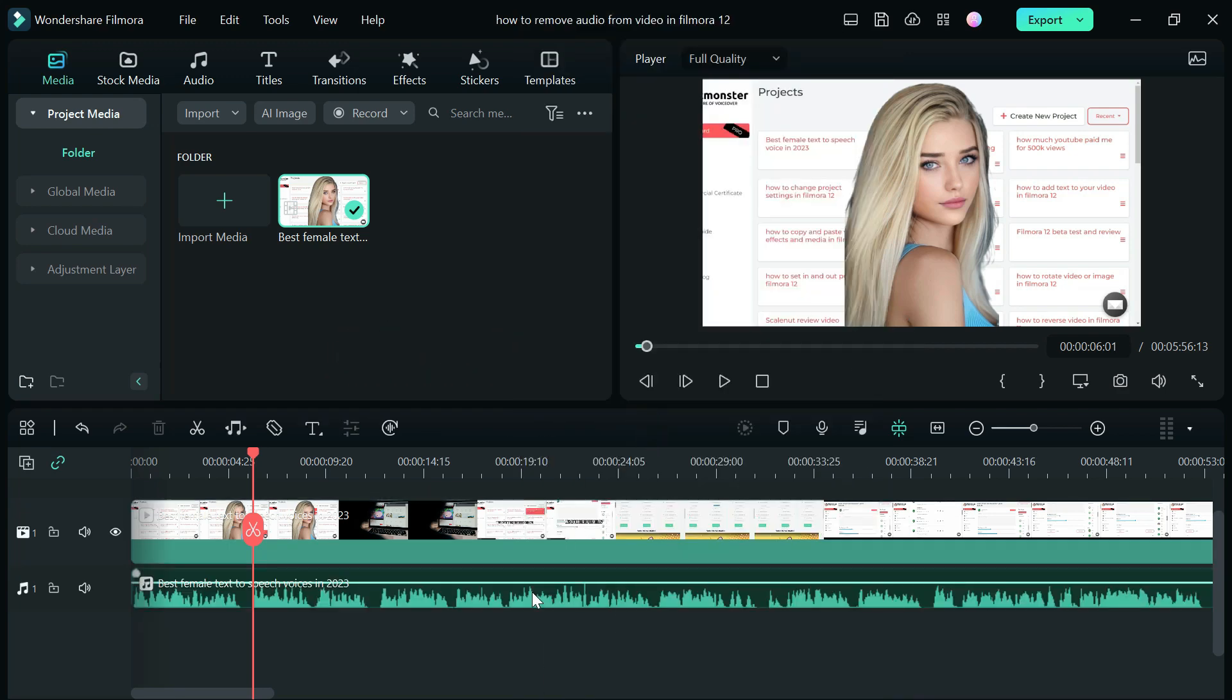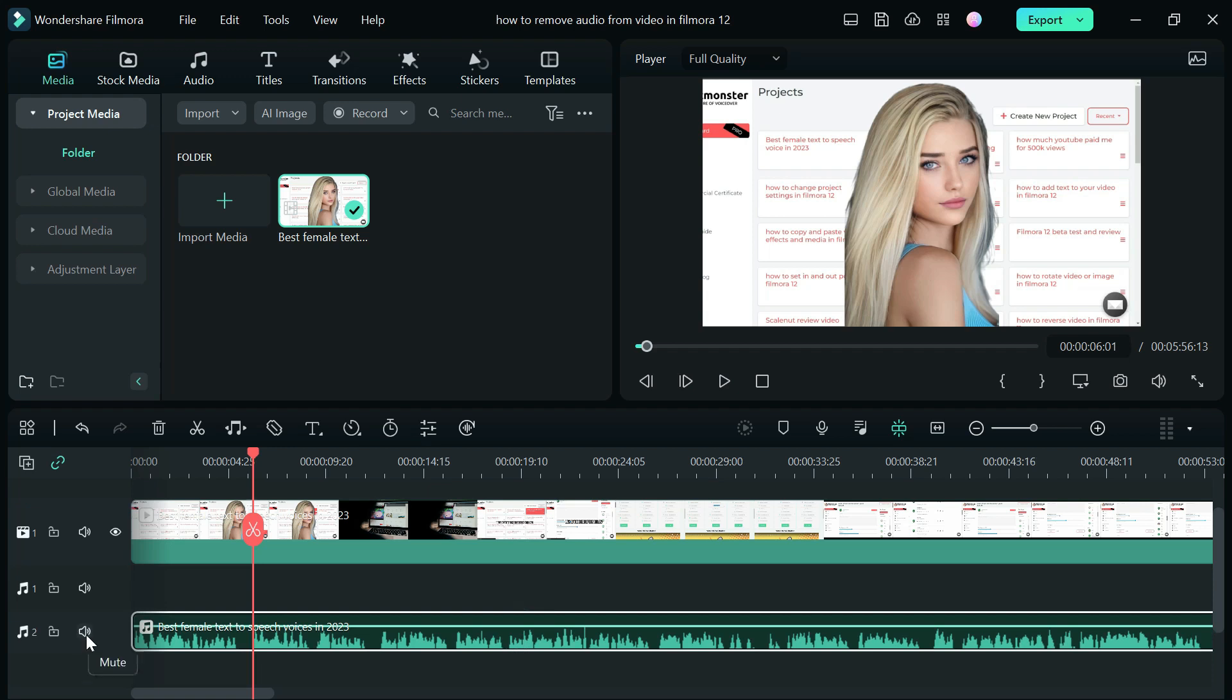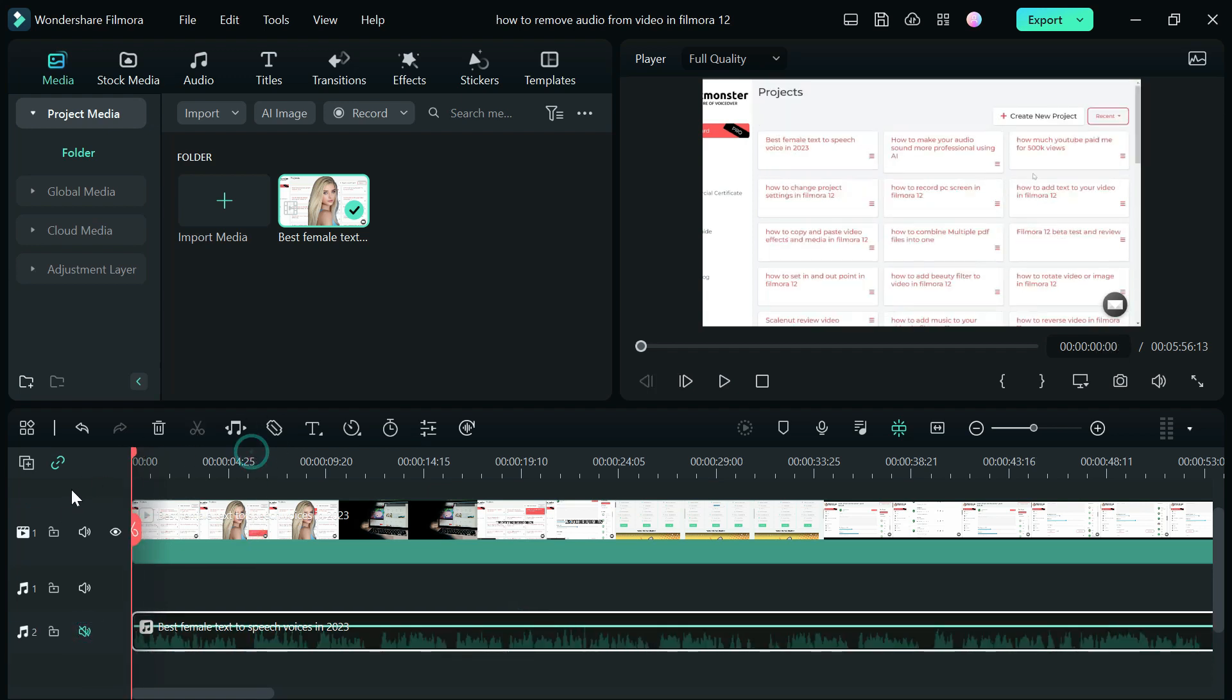To delete your audio, click on the delete key on your keyboard or right click on your audio track and click on delete.